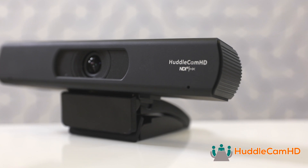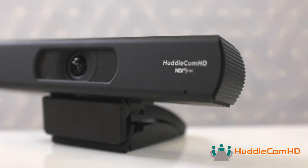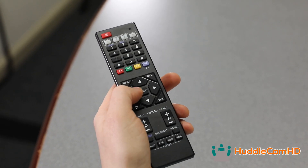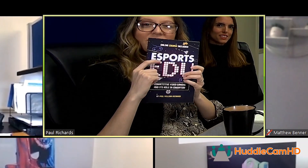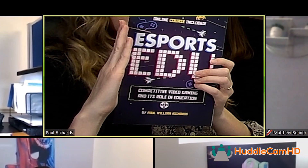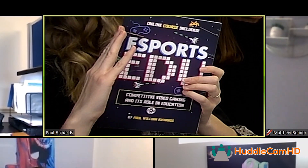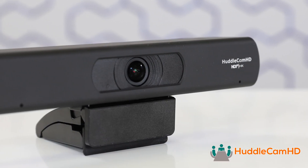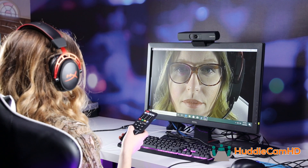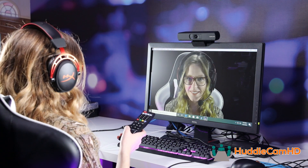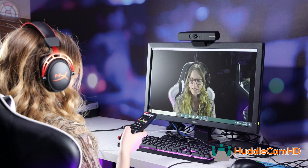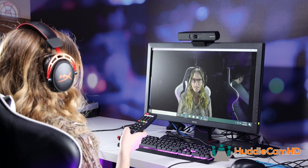How does it work? The Huddlecam HD NDI webcam includes an IR remote control that can be used to zoom the camera in and focus on specific locations inside the larger, wide-view 4K image space. Compared to regular 1080p webcams, you will enjoy 4K sharpness and lossless digital zoom. With a 4K image space, you can zoom in 2x resulting in lossless 1080p resolution, and zoom in 3x resulting in lossless 720p resolution.